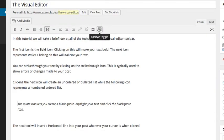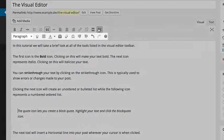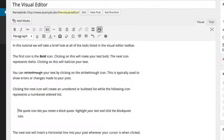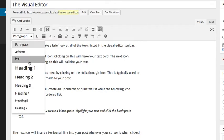The kitchen sink icon reveals another row of tools for editing and formatting your content. The first is a styling drop-down menu for adjusting the style of your post's content.